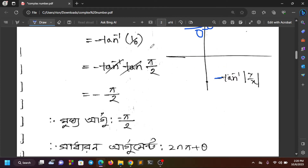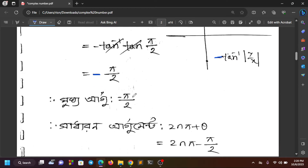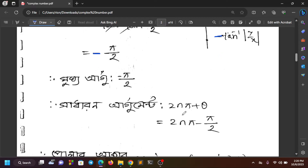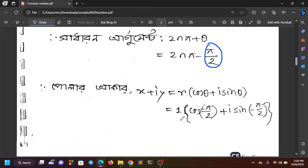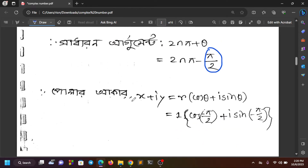For the next example, if we get the argument as π/2, then the principal argument would be minus π/2. The general argument is 2nπ + θ, which gives 2nπ minus π/2. We write x plus iy as r(cos θ + i sin θ).